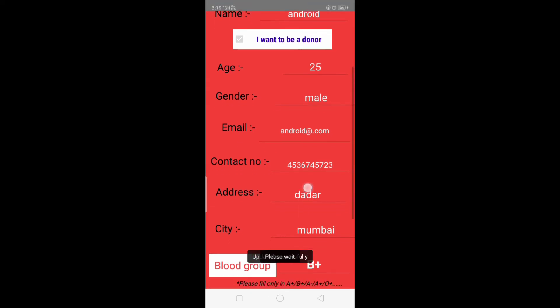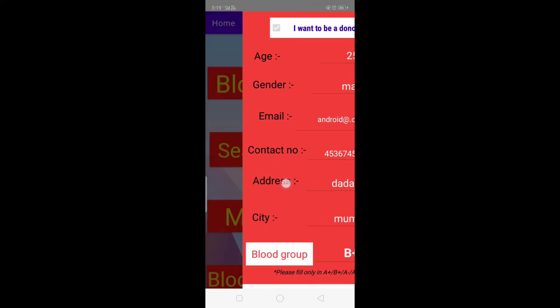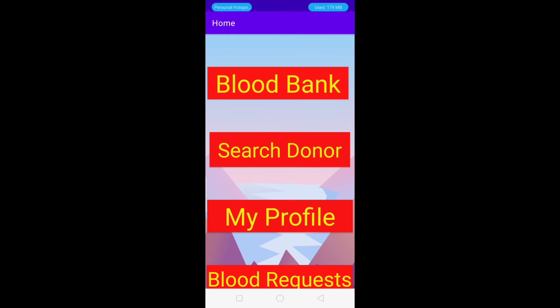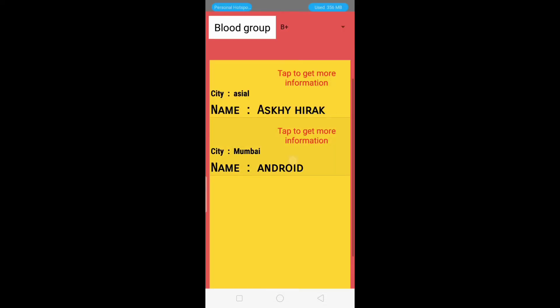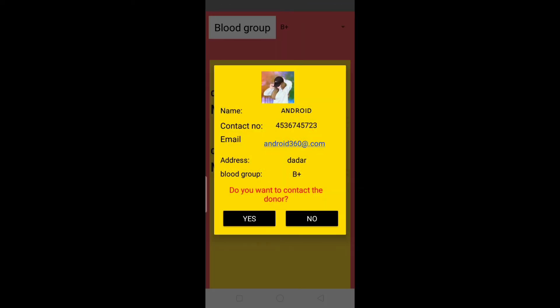Then we go to the Search Donor module and select B positive to check whether we have been added to the B positive donor list. Yes — our name and city are visible here, meaning we are now added to the B positive donor list. Tapping for more details shows all our information including the profile picture.